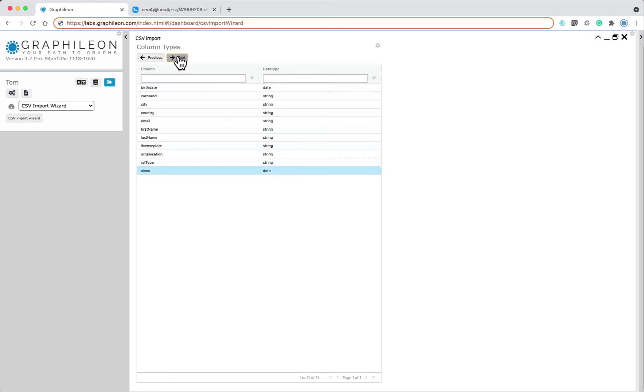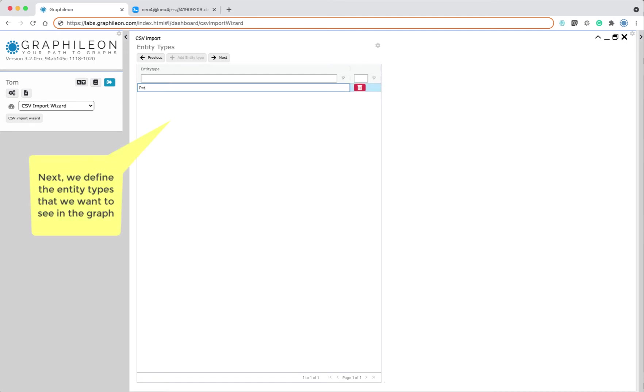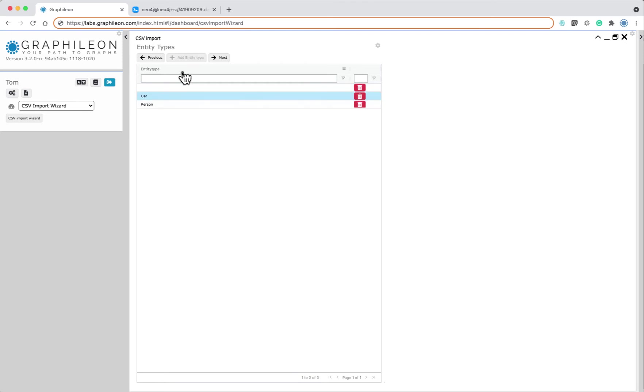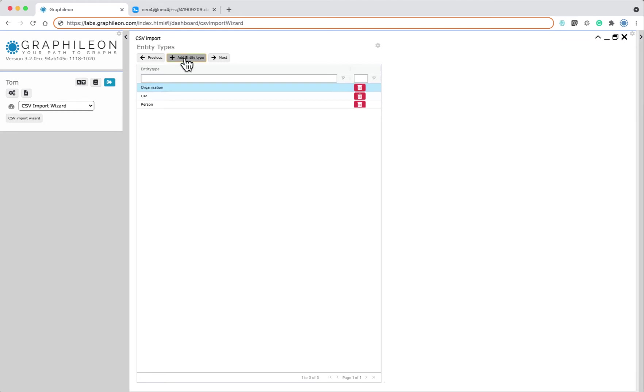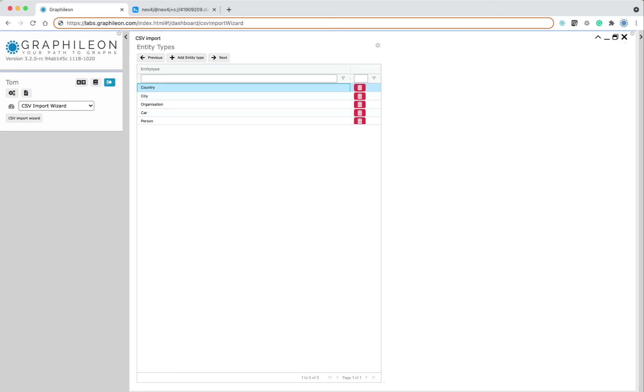When we have done this, we can define the entity types that we want to use. So we are using persons, we have cars, we have organizations, we have cities, we have countries, properties, and we also have the car brand.